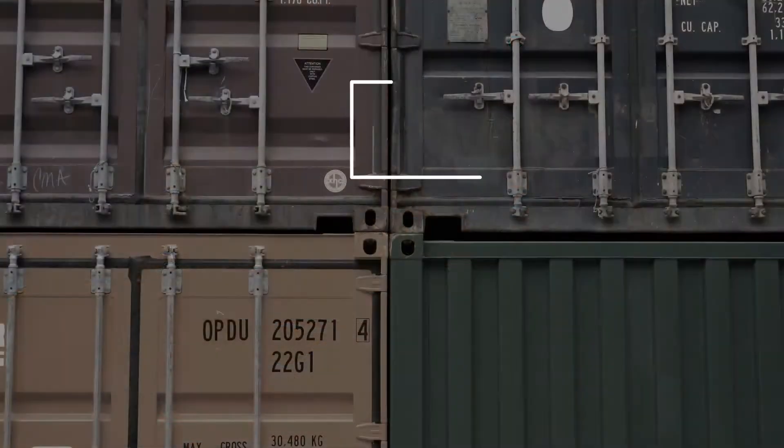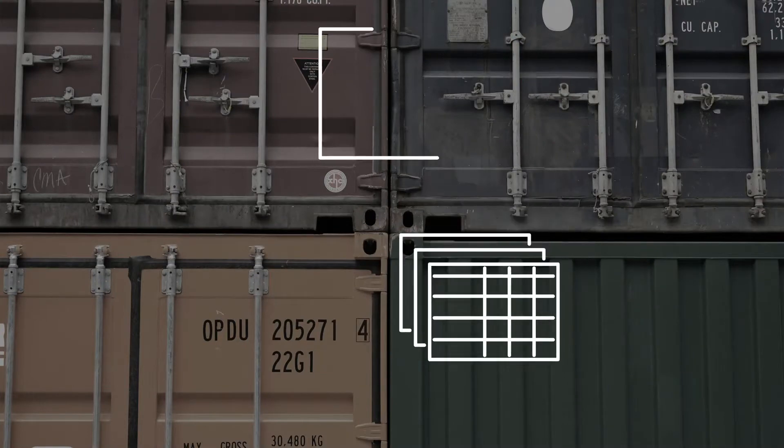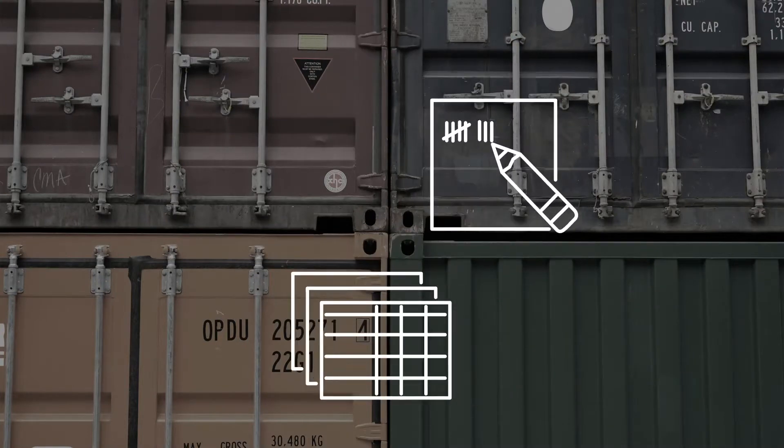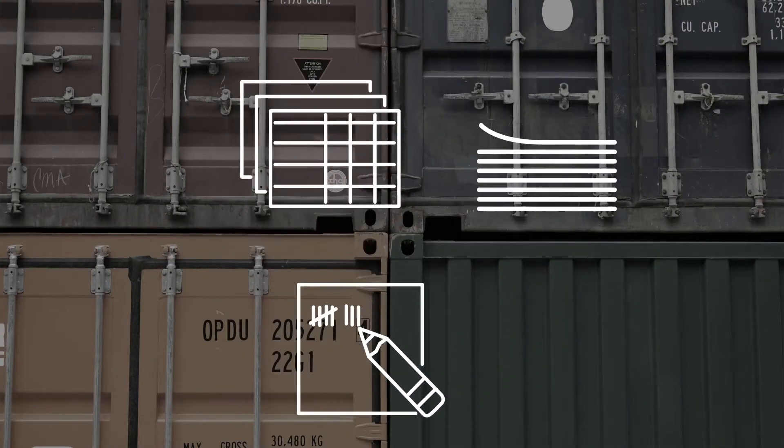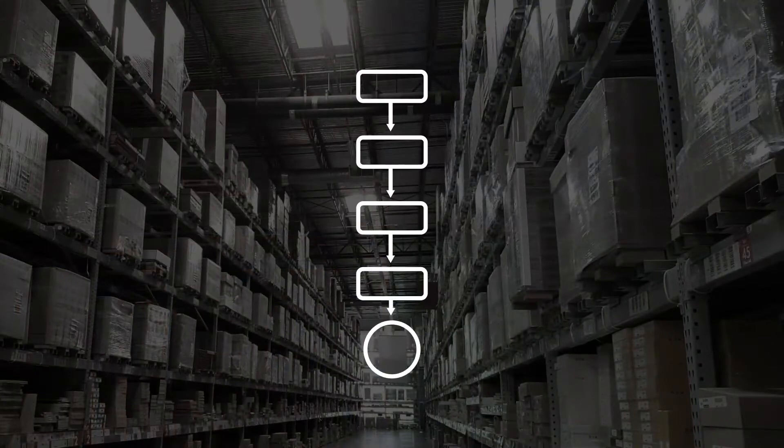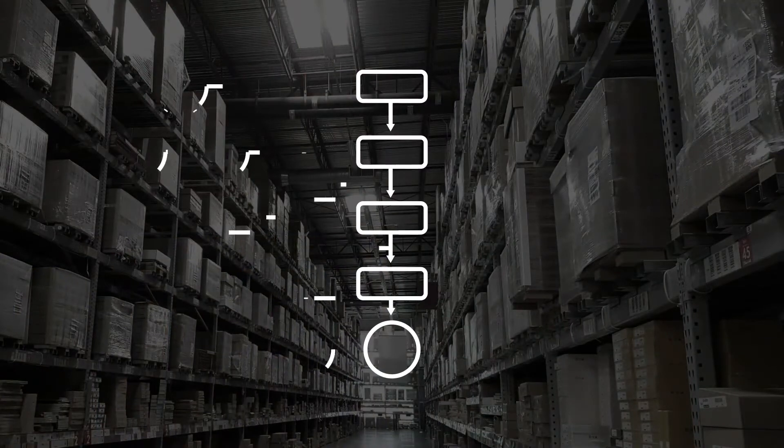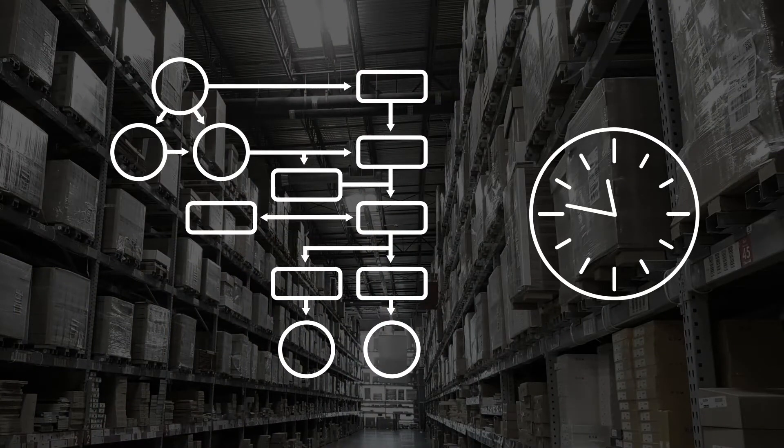Managing inventory used to require a stack of spreadsheets, frequent manual counts, and way too much paperwork. Her old software followed a simplistic process that didn't always match her company's processes, leading to time-consuming workarounds.